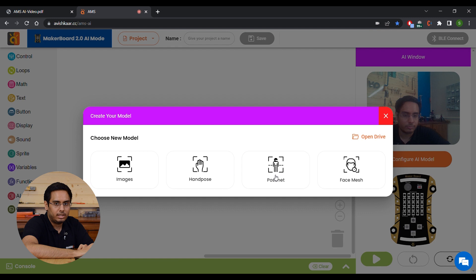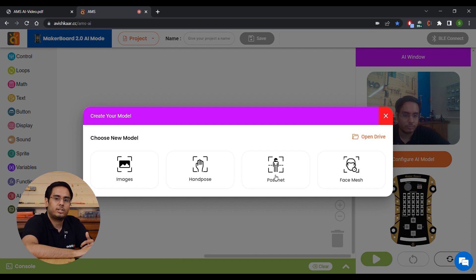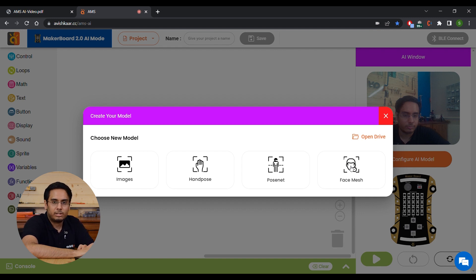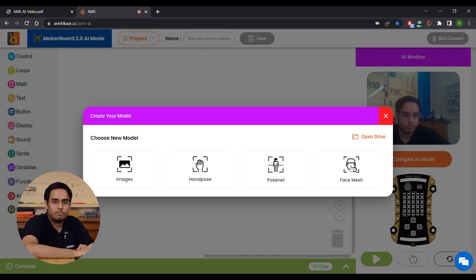The third one is PoseNet. This model can detect body poses. Use this option if you want to train a model based on the key points from the poses of your body. And the fourth option is Face Mesh, which is used to train a model based on your facial features and face key points.